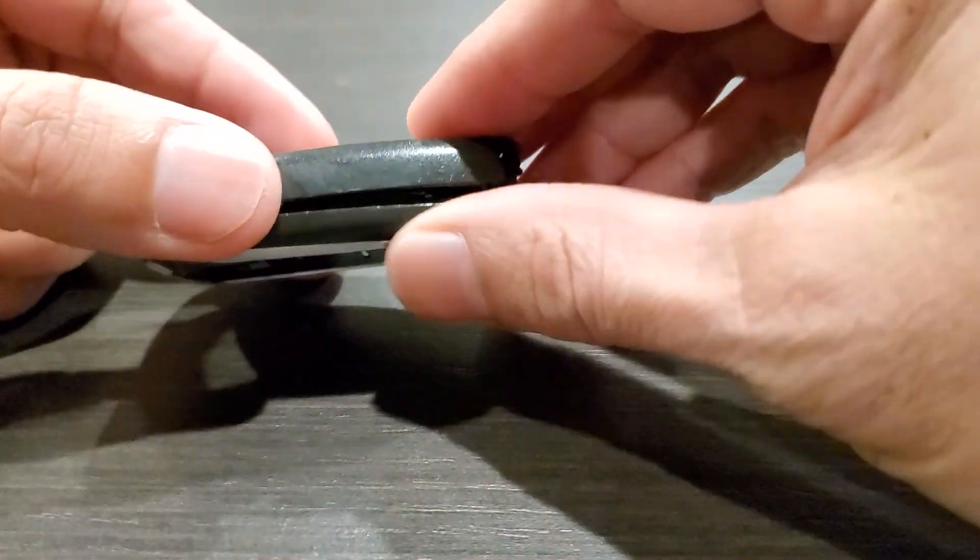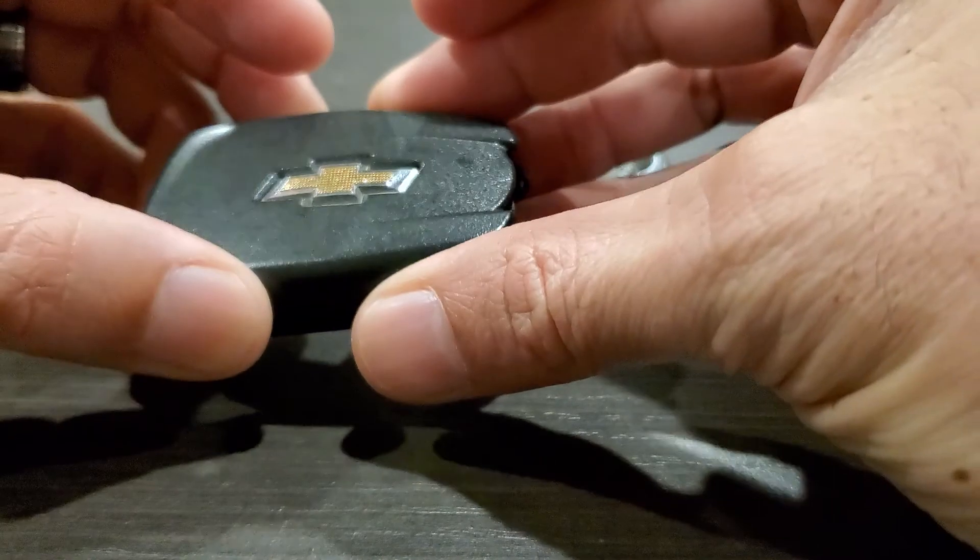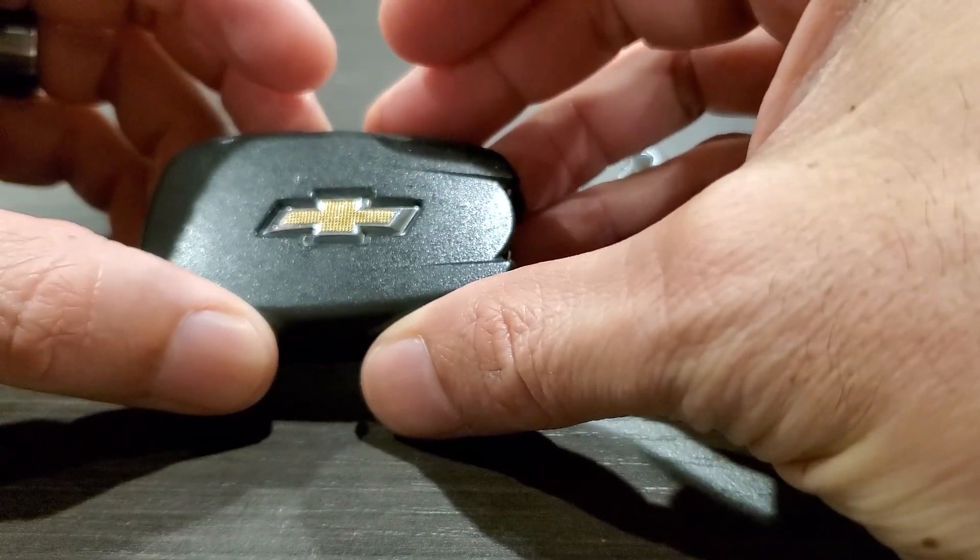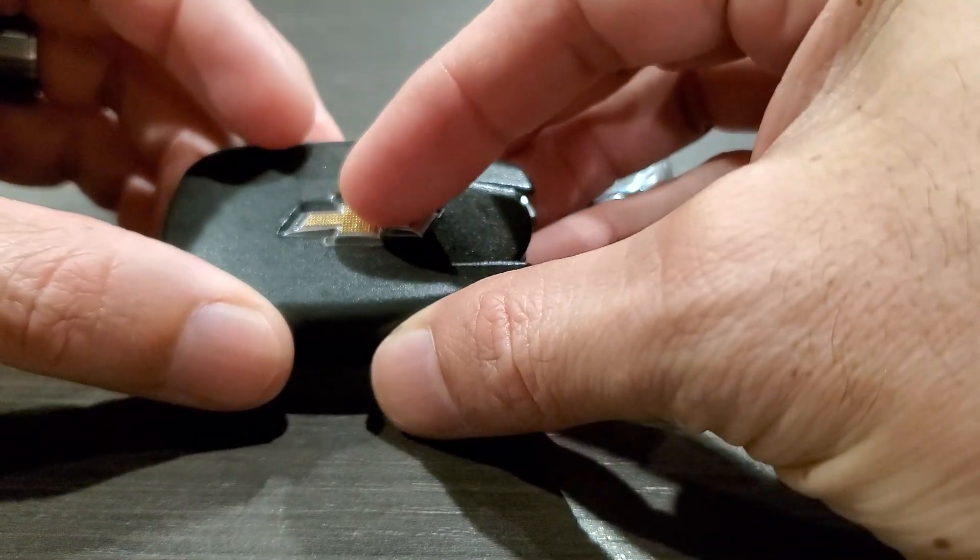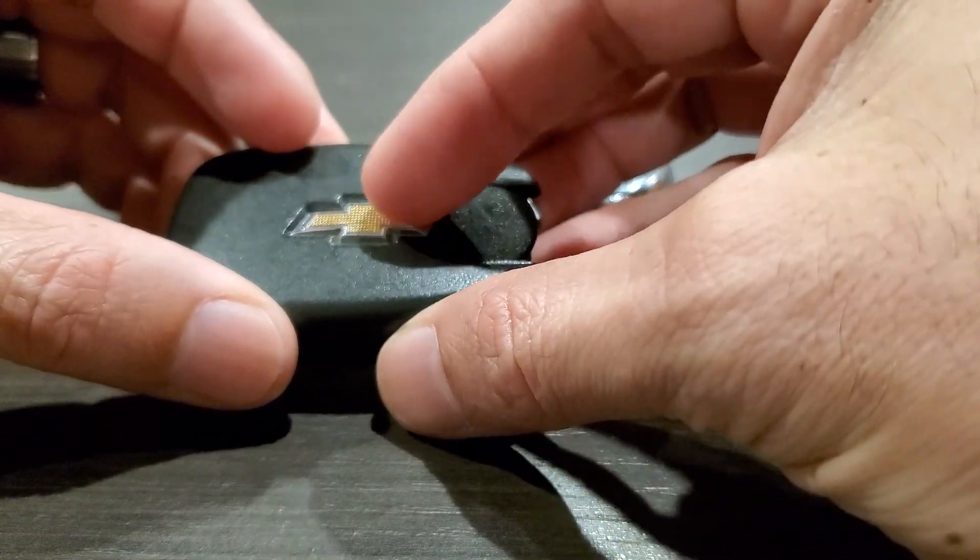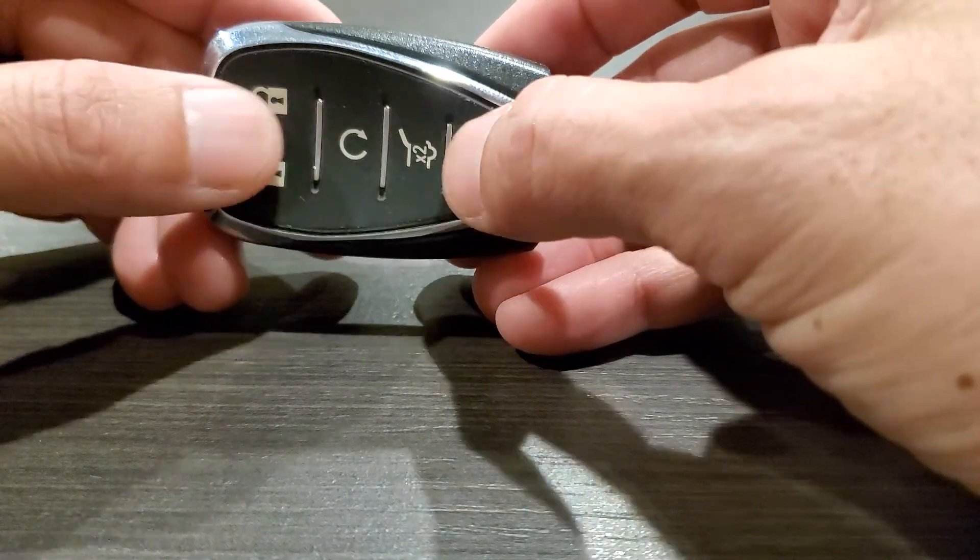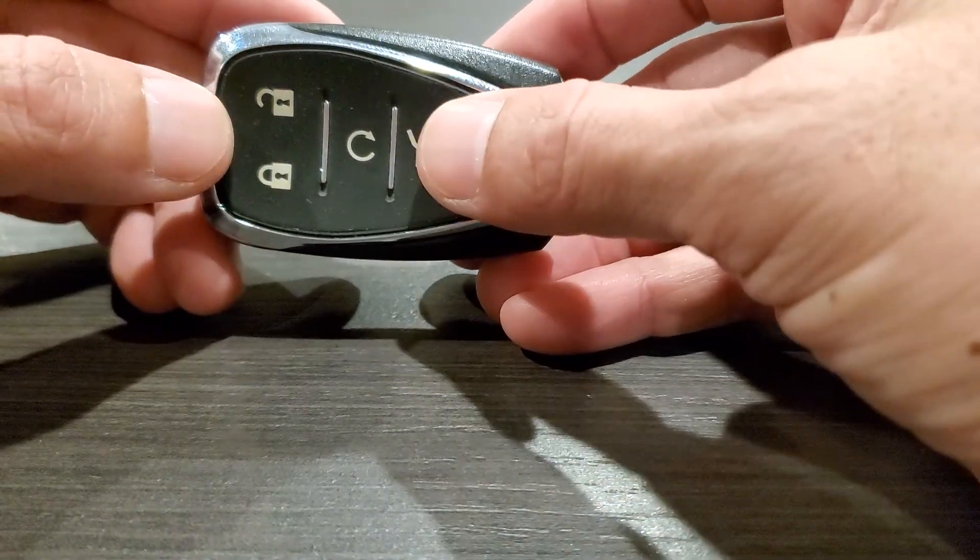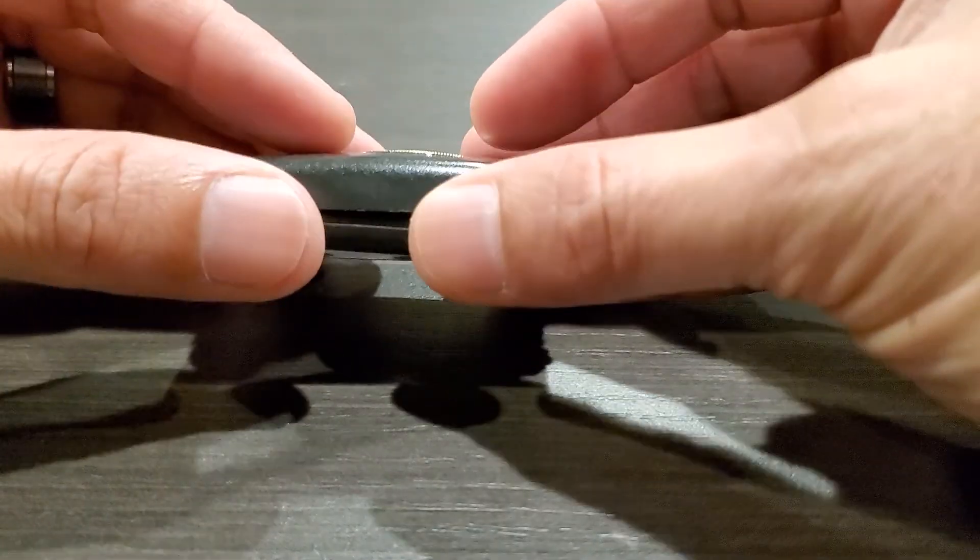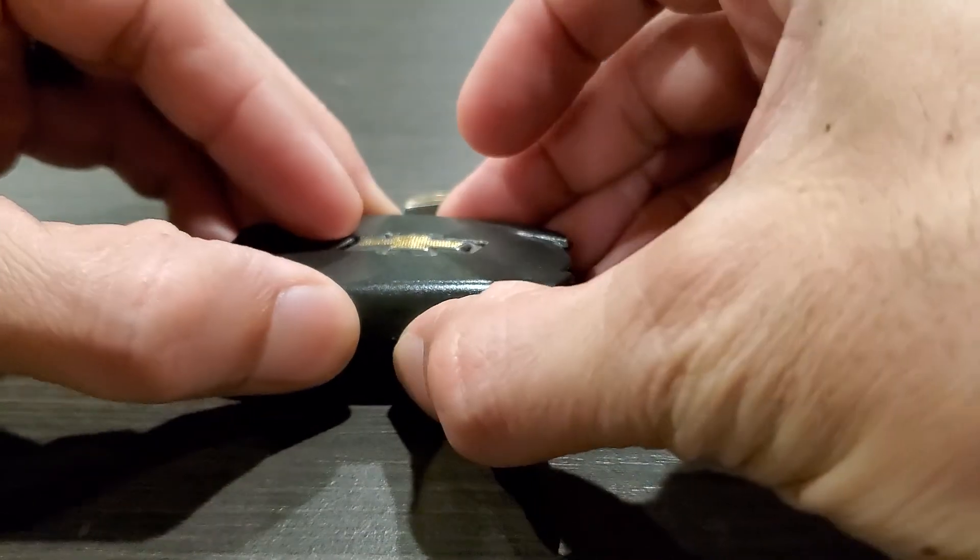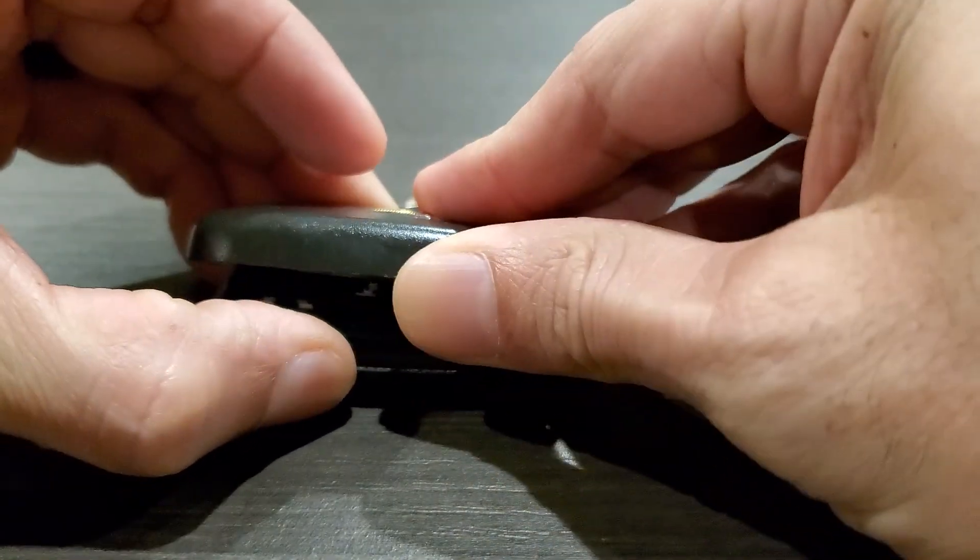You want to go ahead and open it with the Chevy emblem on top. All the mechanics and everything are going to be on this side, so you don't want to disrupt that side there. Go ahead and open that up.